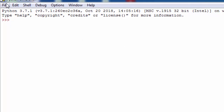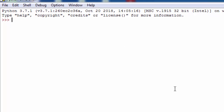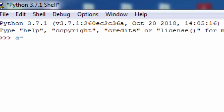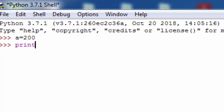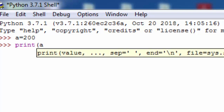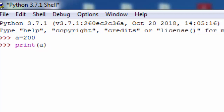سب سے پہلے میں آپ کو دکھاتا ہوں — میں ایک variable بناتا ہوں: a، اور اس میں 200 assign کرتا ہوں۔ پھر print(a) لکھتا ہوں۔ جیسے ہی enter کرتا ہوں، یہاں 200 print ہو کر آ جاتا ہے — آپ دیکھ سکتے ہیں، بہت آسانی سے۔